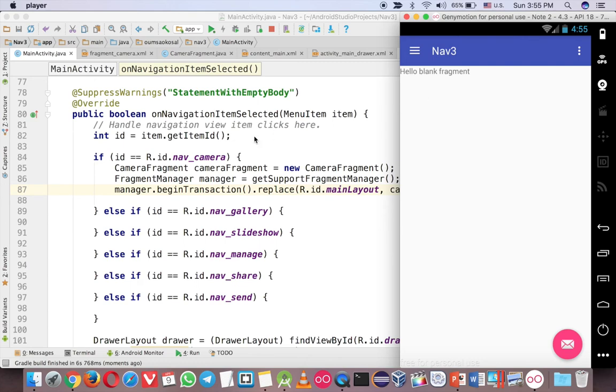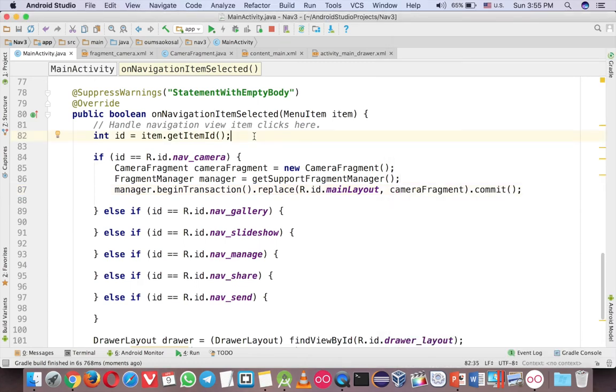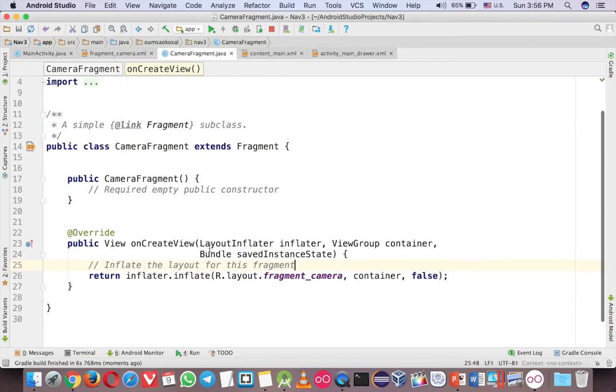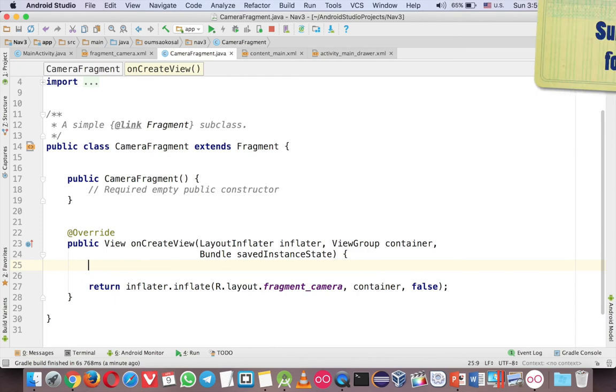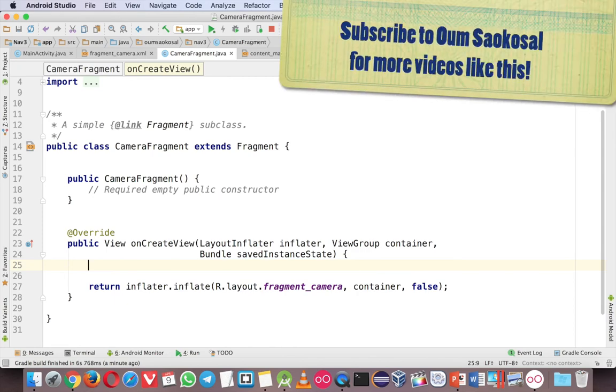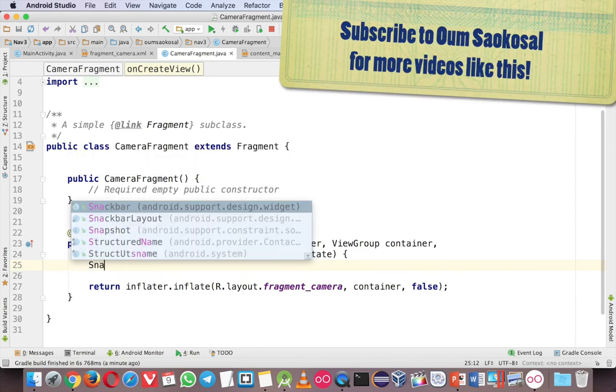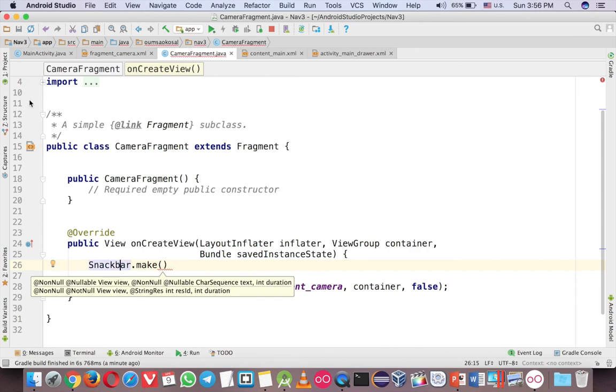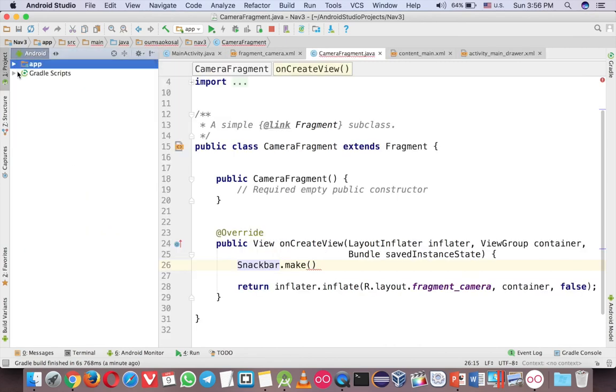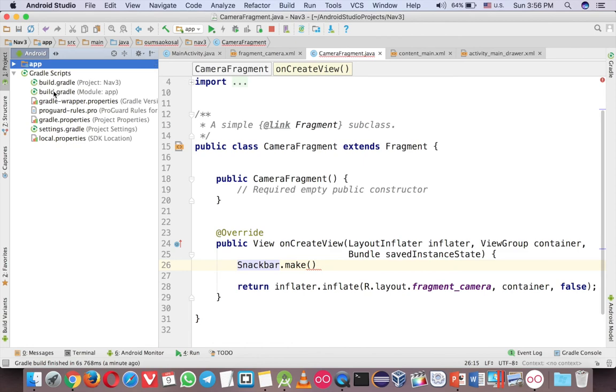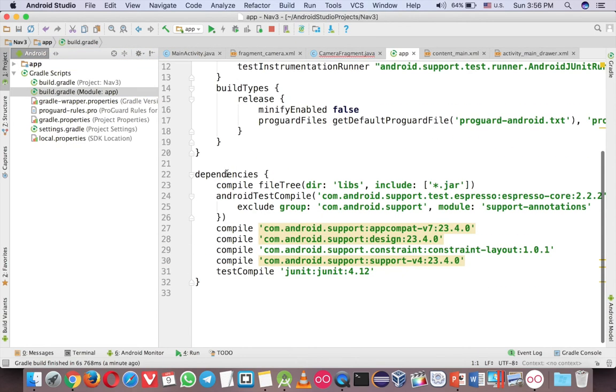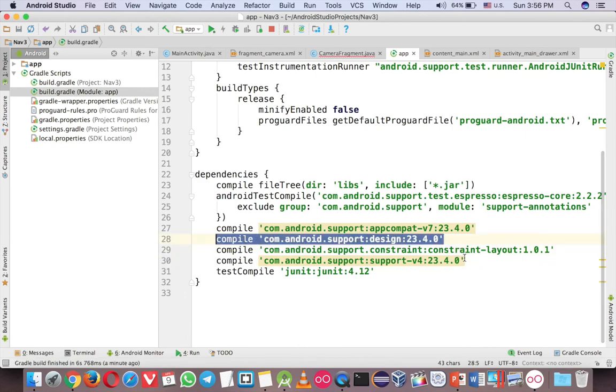So here comes the best part about the snackbar. Let's go to camera fragment. What you have to do is over here, you want to show the snackbar, just write Snackbar.make. But actually the snackbar needs a library. So if you cannot see the snackbar in the autocomplete, you should go to Gradle here and you must add this line, the design line, in the Gradle.